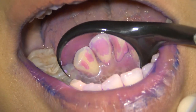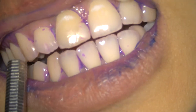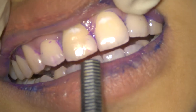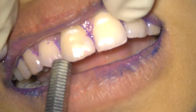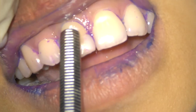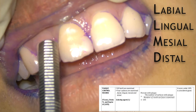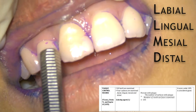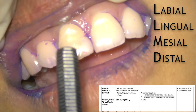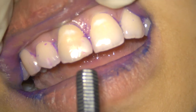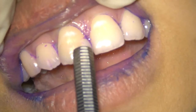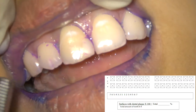Now how to do the plaque assessment or plaque scoring — it is very simple. Since you can differentiate the plaque right now, what you are supposed to do is just give a score of 0 or 1 per tooth surface. You have to score on 4 tooth surfaces which are labial, palatal or lingual, mesial, and distal. You have to give a score of 0 or 1 on these 4 surfaces and record in the tabular form as shown in the slide.